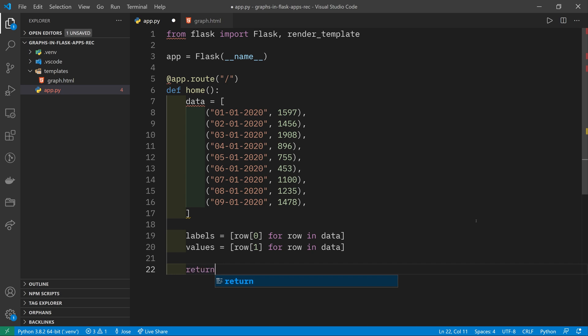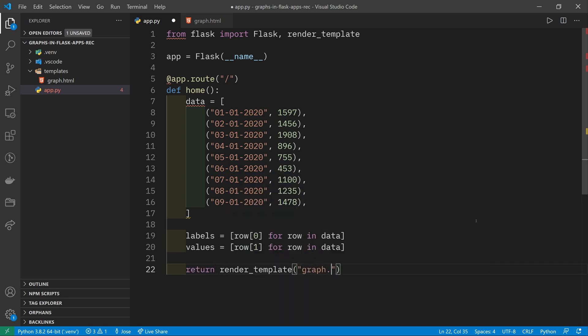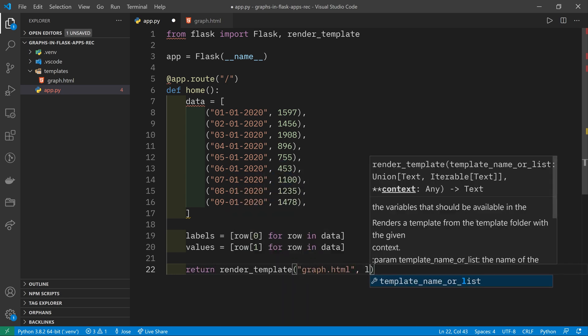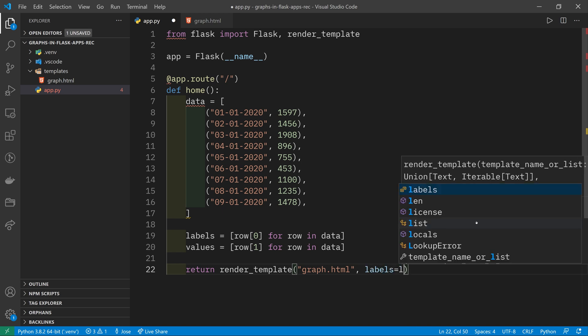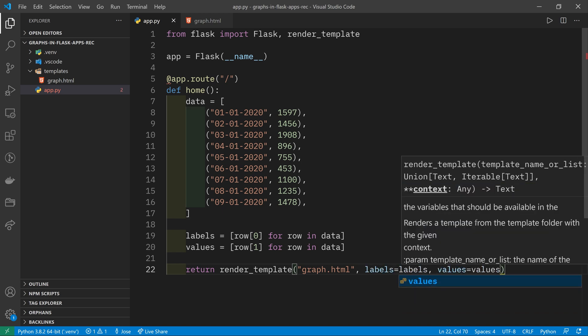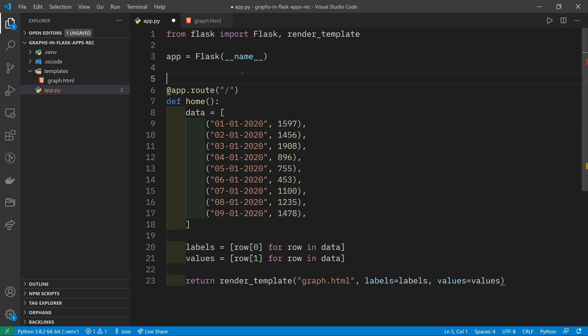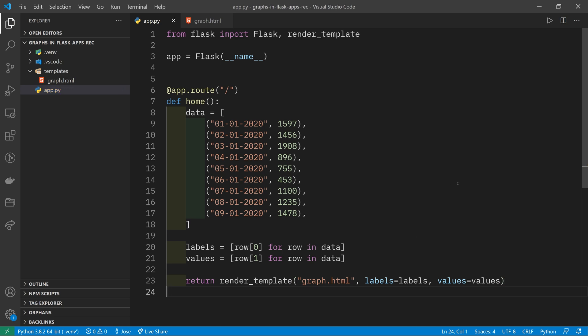So in order to get the labels, we just do row[0] for row in data. And similarly to get the data itself or the values, we do row[1]. With that done, we can return the render template, pass in the template name, which is graph.html and then we're going to pass the labels and the values. So we're all good to go in terms of the Flask app.